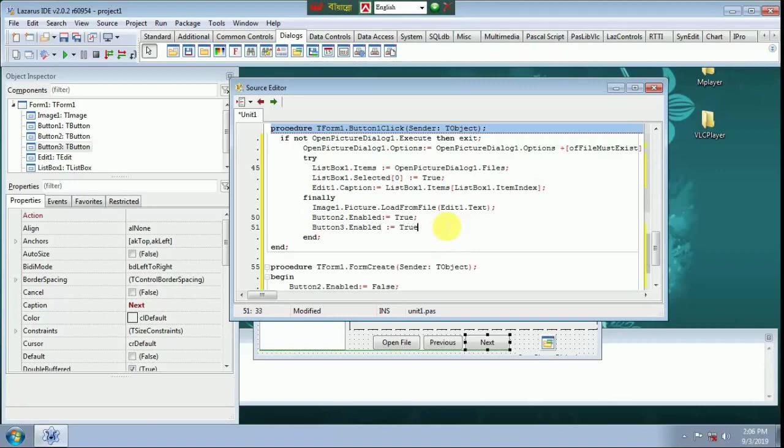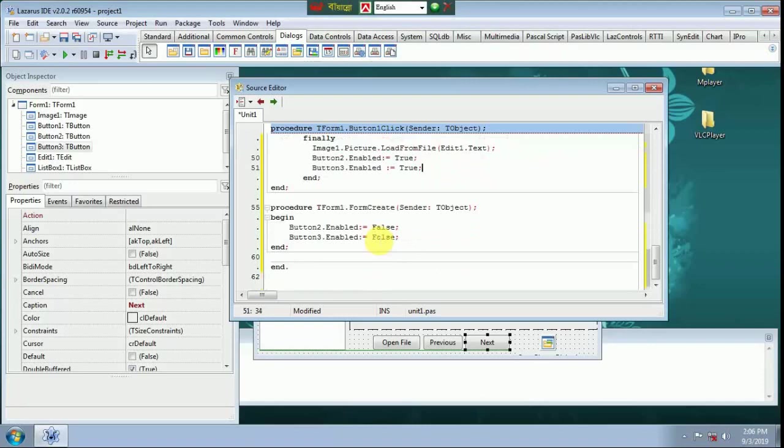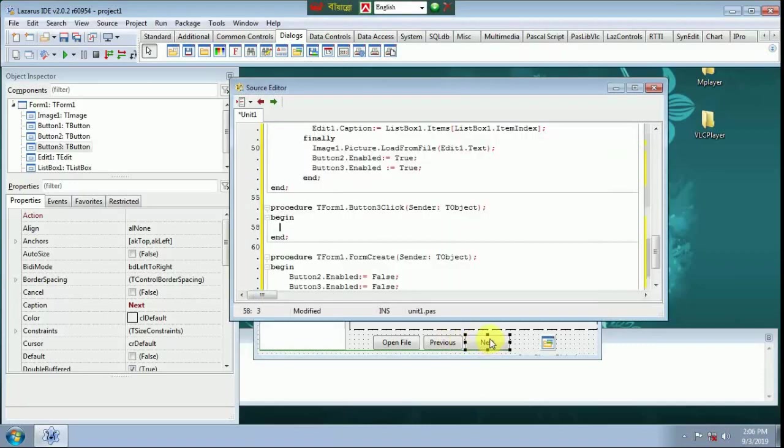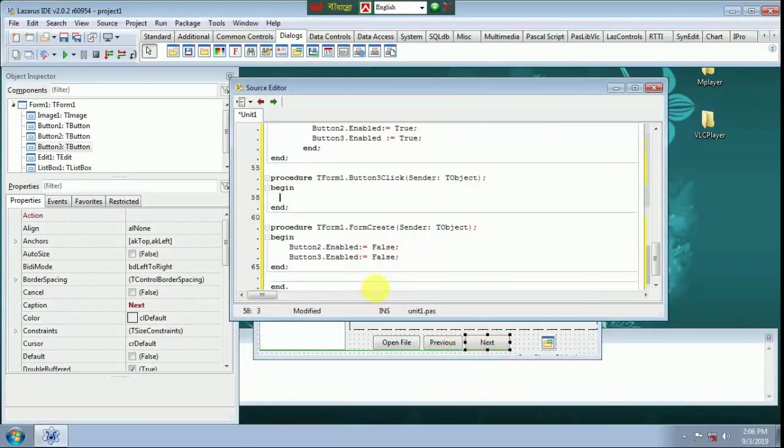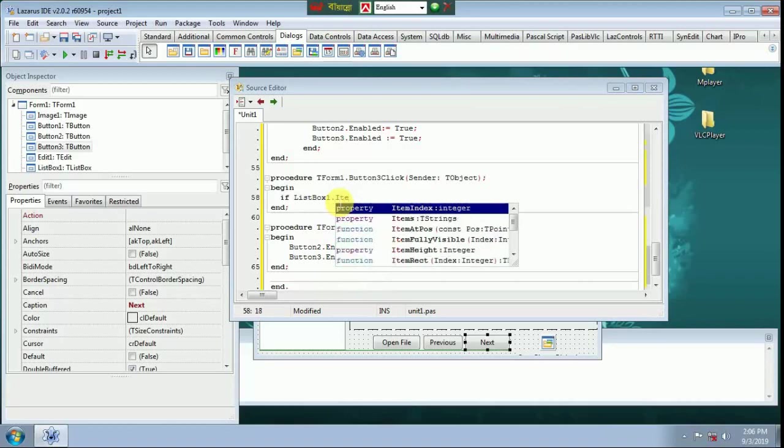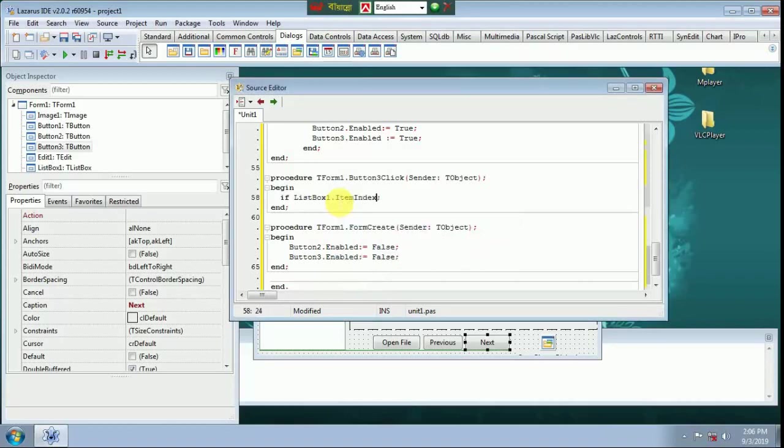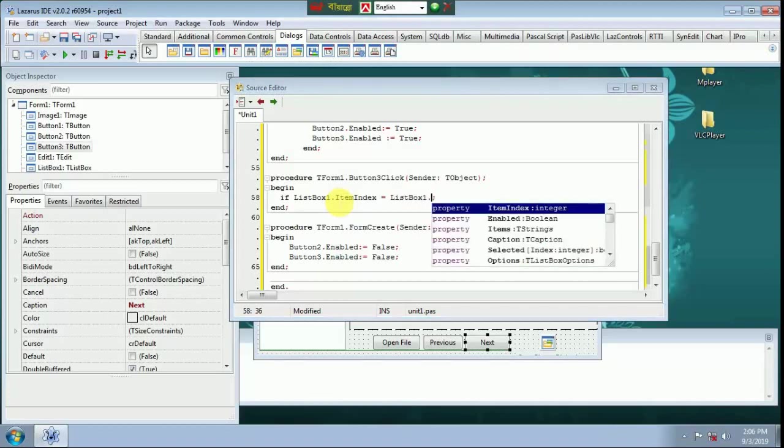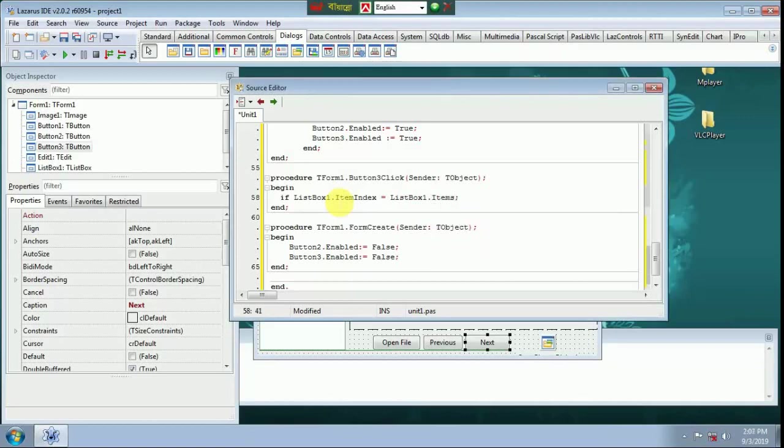Button 3 Click Next. Event If List Box One Item Index equals List Box One Item Index Count minus 1 Then.